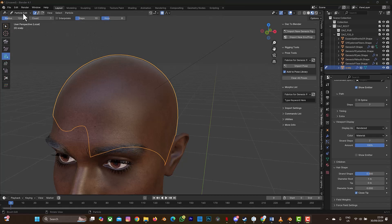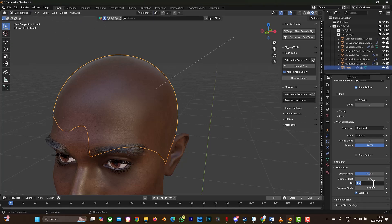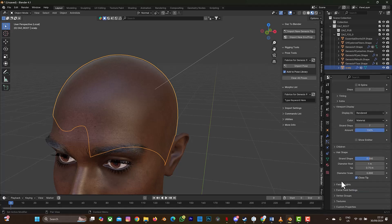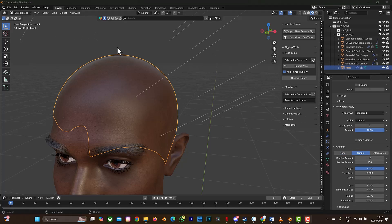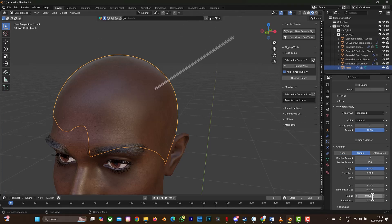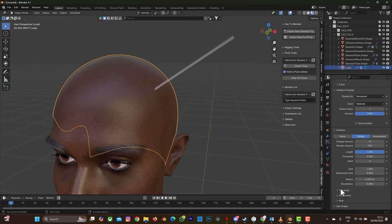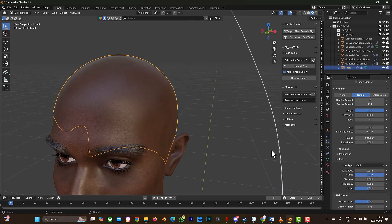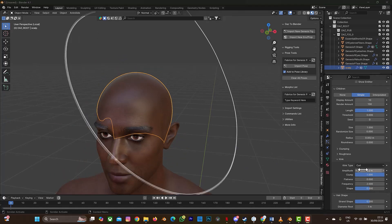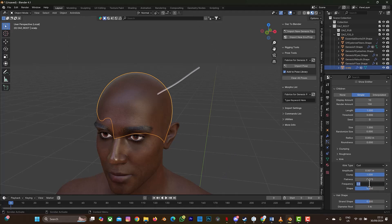Go back to Object mode. Change the Tip value to 0.75. Scroll to Children and change it to Simple. Change the various value to 0.002. Then change the Kink type to Coil. Set those two values to 0.001 and set the Frequency to 50.